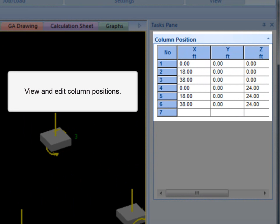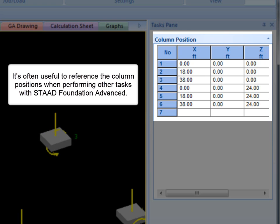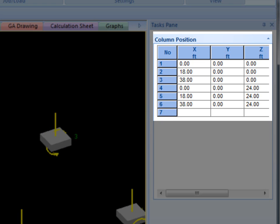You can view and edit positions of columns using this table, or you can create columns by inputting X, Z, and Y coordinates into an empty row. It is often useful to reference the column positions when performing other tasks with STAD Foundation Advanced.